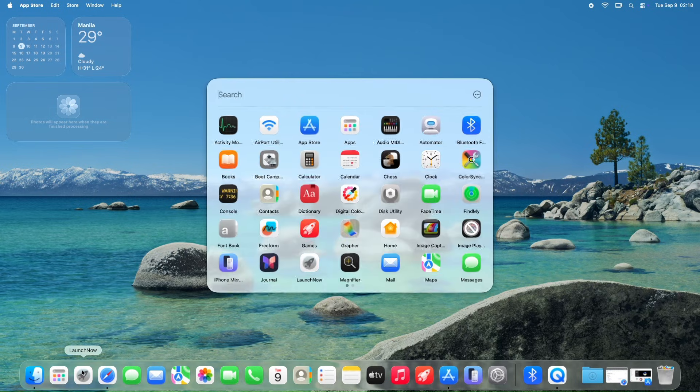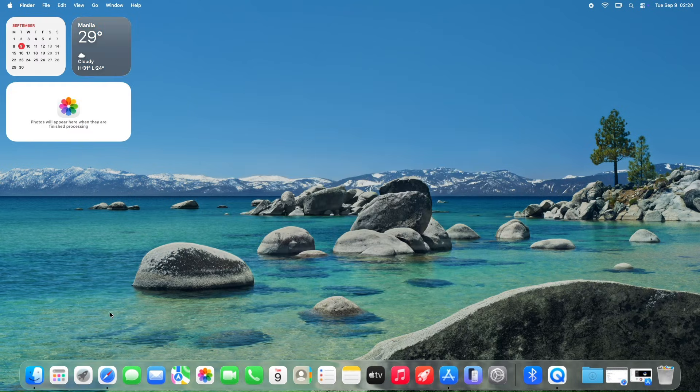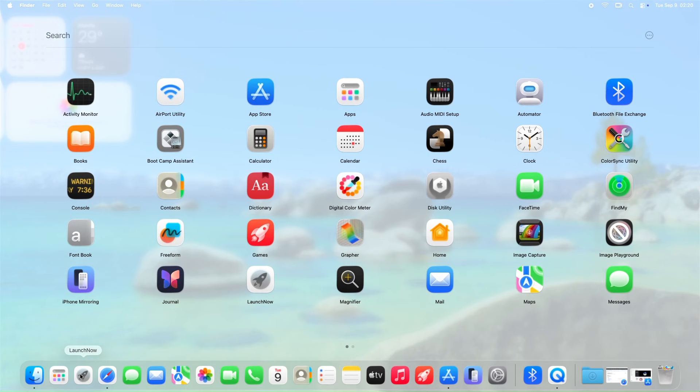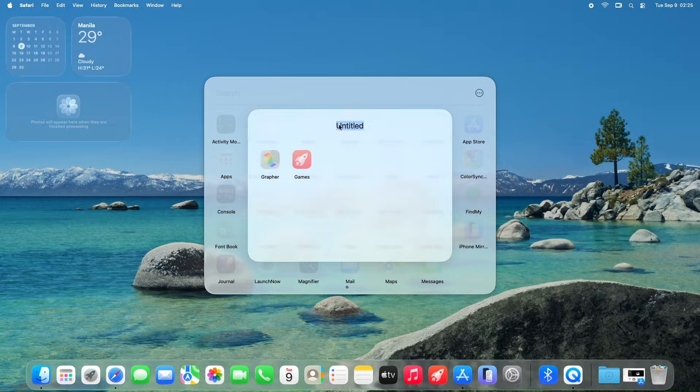Hey, Mac users! Tired of missing the classic launchpad in macOS Tahoe? Today, we're diving into LaunchNow app, an awesome launchpad alternative that's winning hearts in the macOS community.